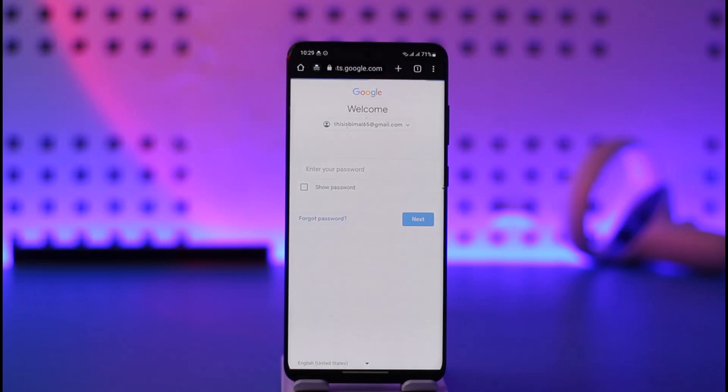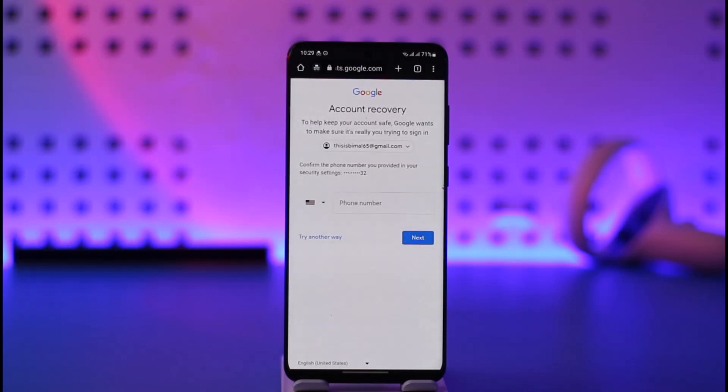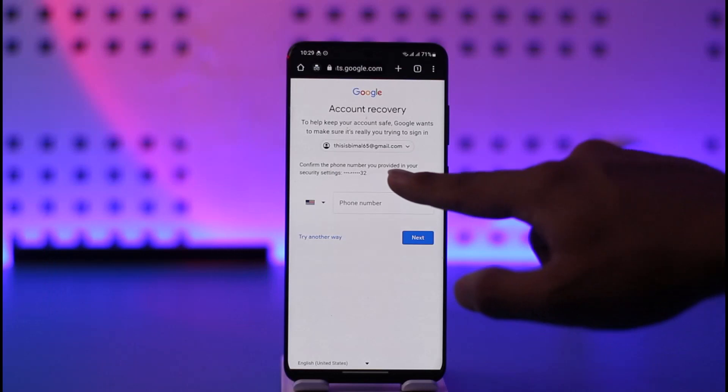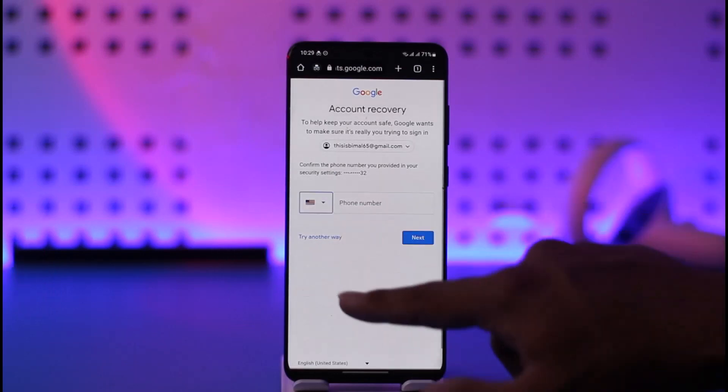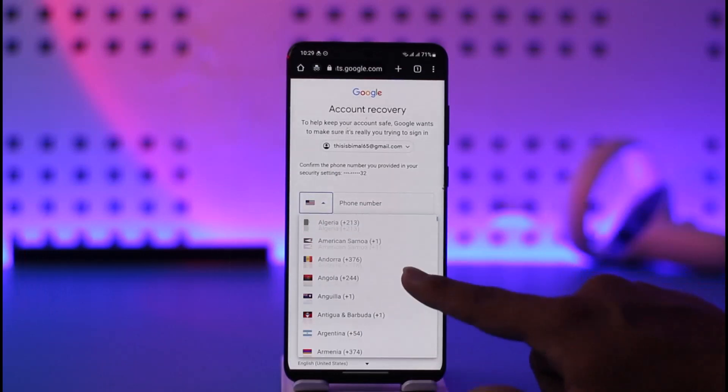In this case you can just tap the 'Forgot Password' option that you can find over here. Once you tap on Forgot Password, it will most likely ask you to verify with your phone number, as you can see over here.